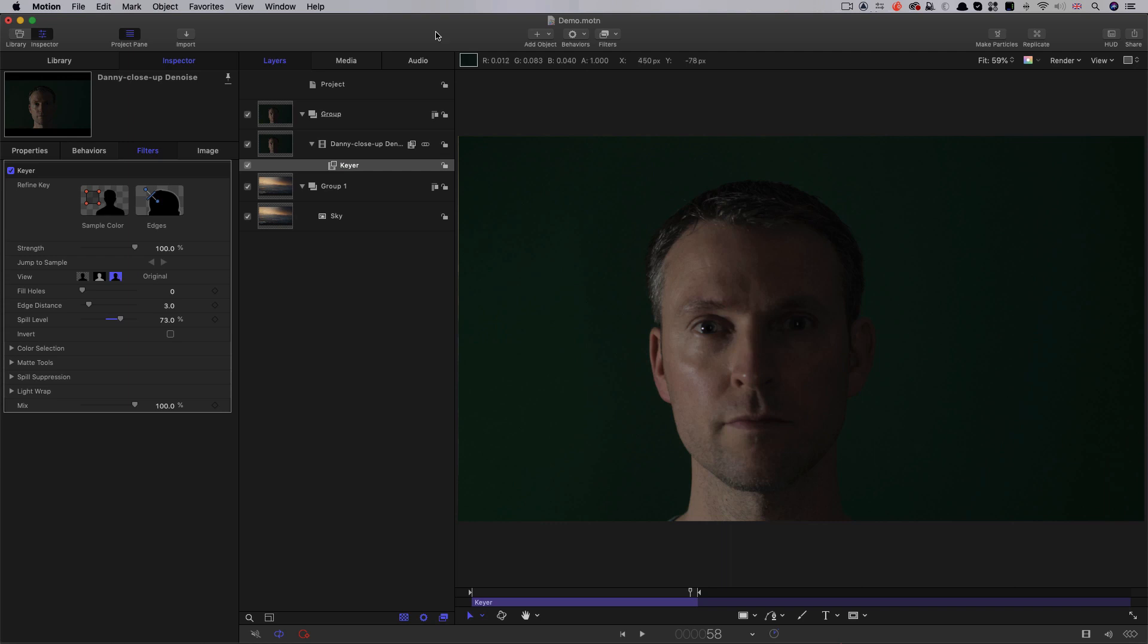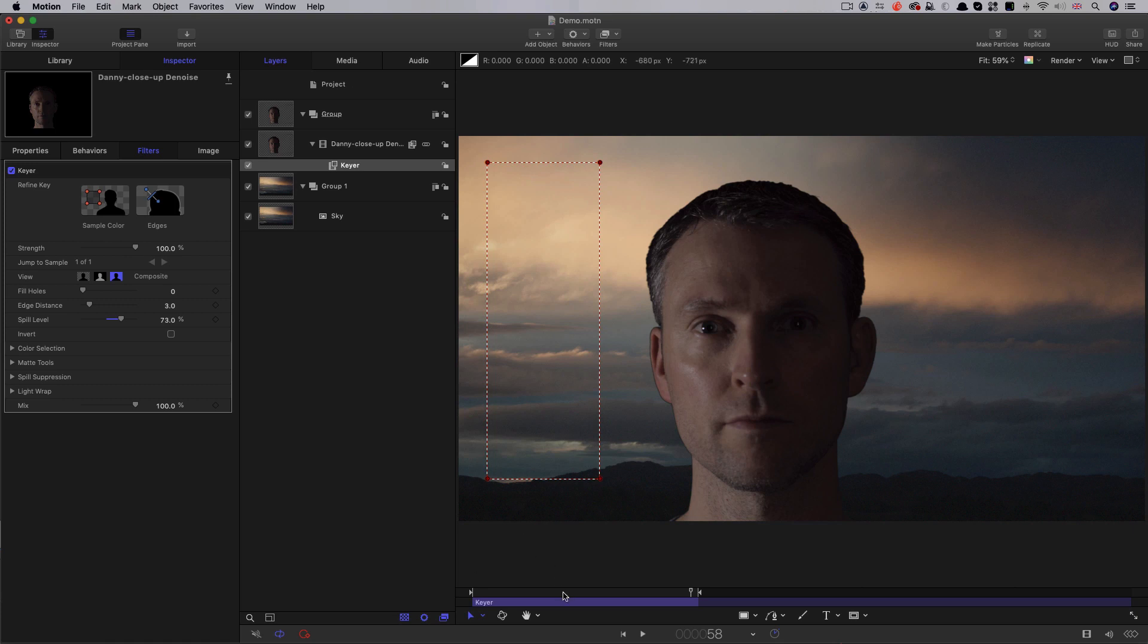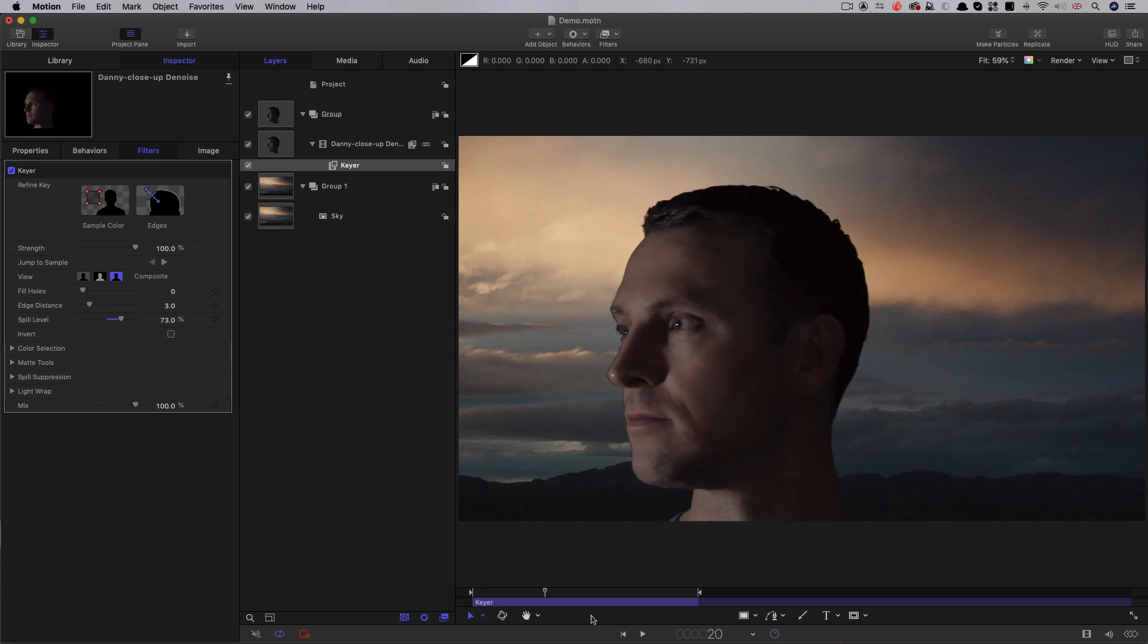So, I'm going to click on Sample Colour, and we'll grab this area over on the left here. So now, if we switch to the Composite view, we can see the key.